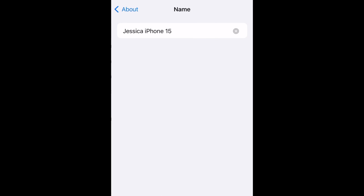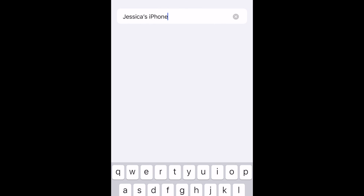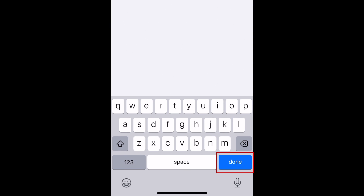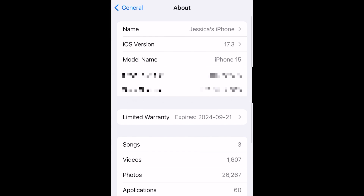Now you can delete your device's current name and change it to whatever you like. When you're finished, tap Done. Your device's new name will then be set.